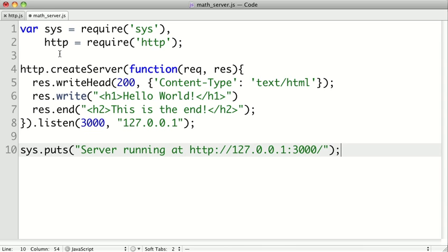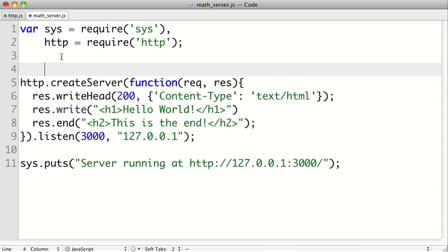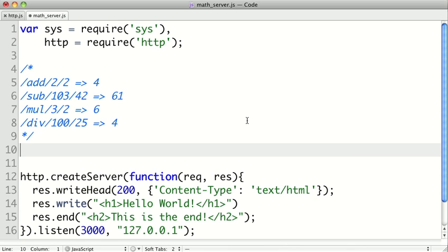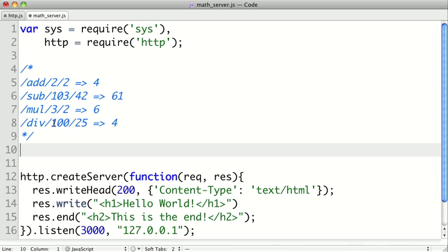Now what I want this web service to do is going to be a pretty simple service. So I want to be able to pass it URLs like slash add slash two slash two, and it will add the numbers two and two together. And we'll have different operations like subtraction, multiplication, and division. So it's going to take two values and an operation and then perform that operation on those two values. So it should be pretty straightforward to implement.